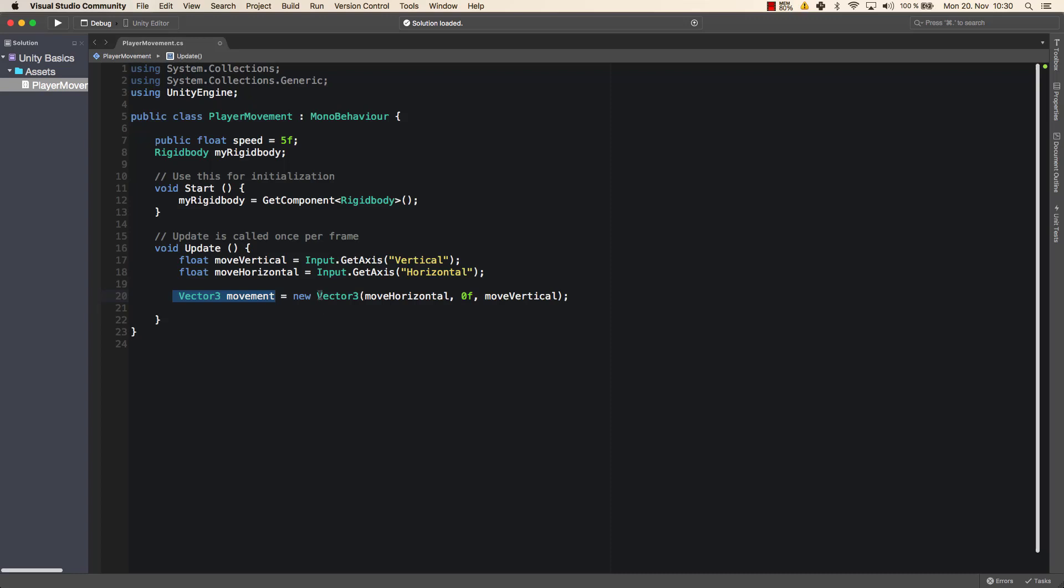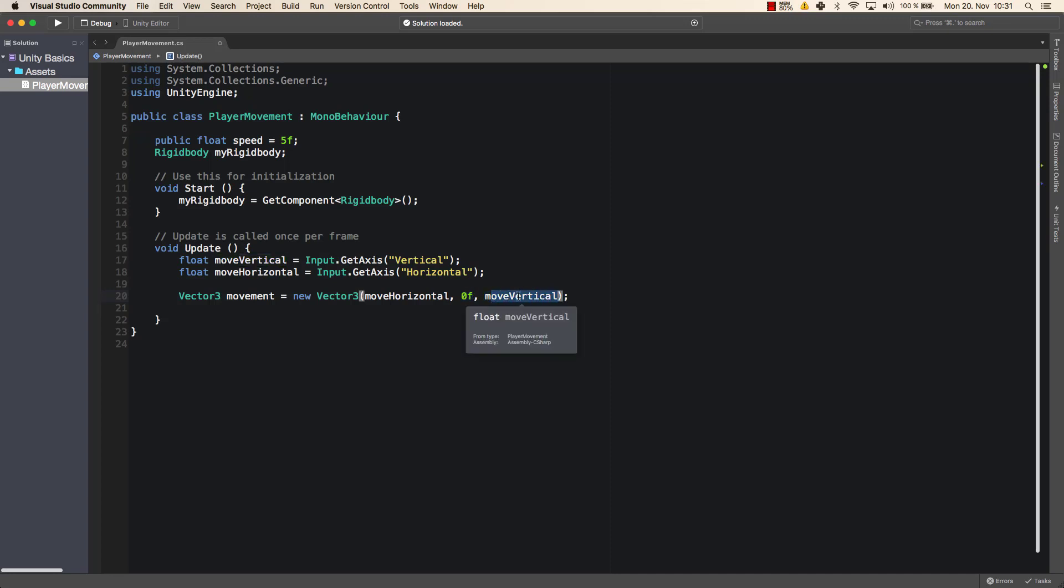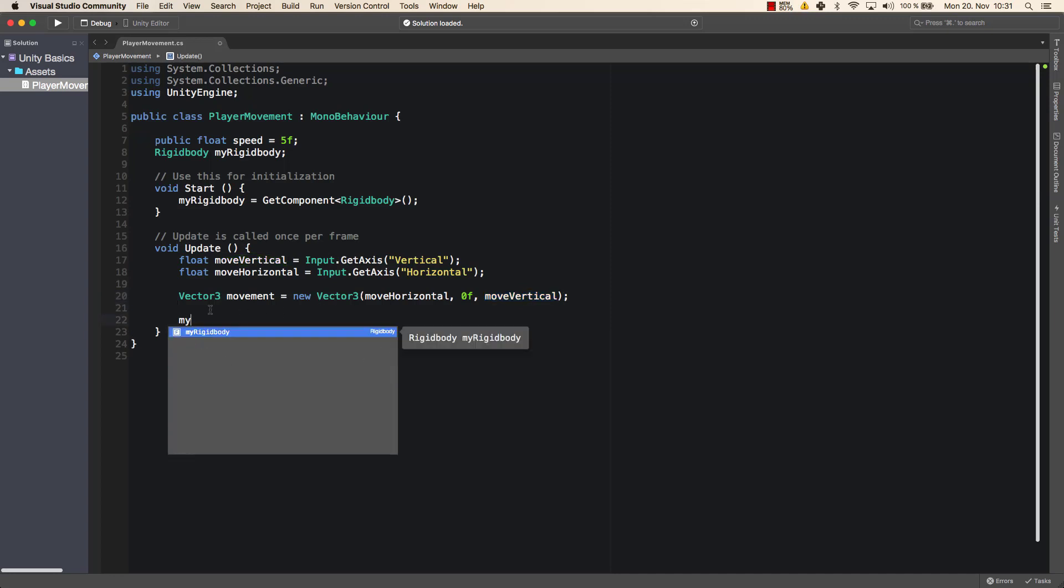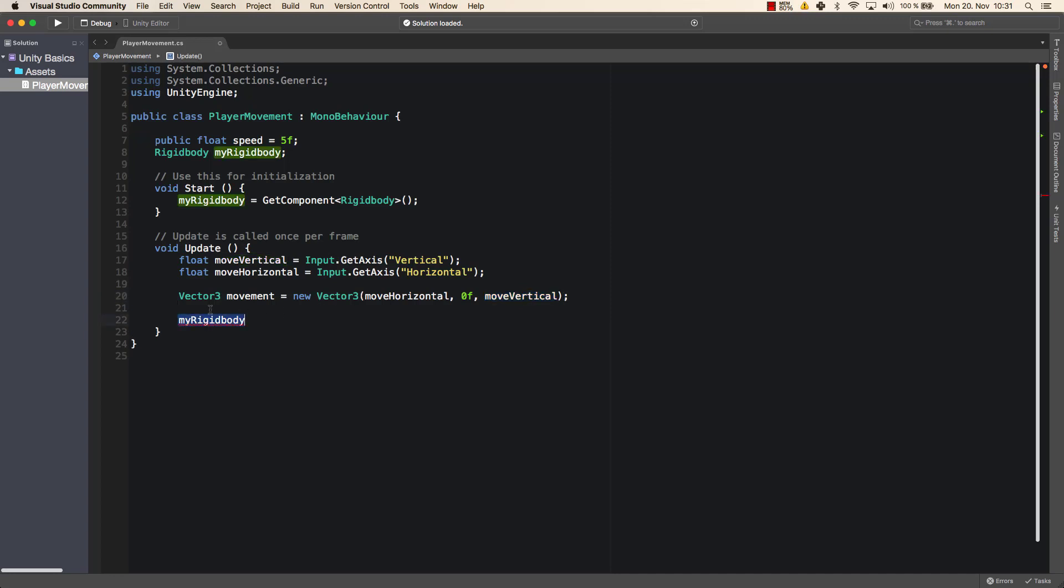And now we create a 3D vector, which means it's a direction. We say, okay, there is a direction, which is a forward direction, which is an upward direction, and which is a sideward direction. So this one is X, moveHorizontal is X, this one is our Y, and this one is our Z. And horizontal and vertical is from a specific perspective. We will see what that means. And now finally, we can move our rigid body.